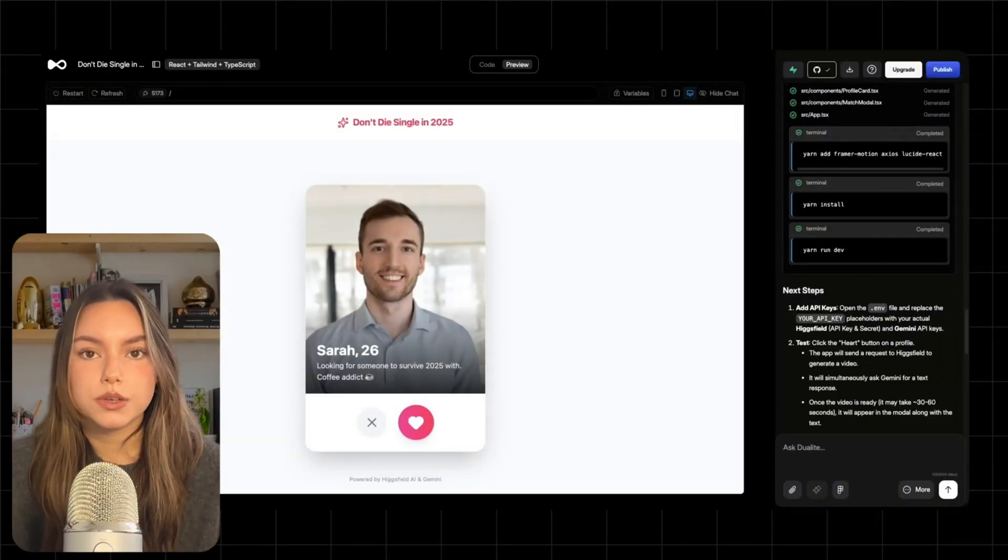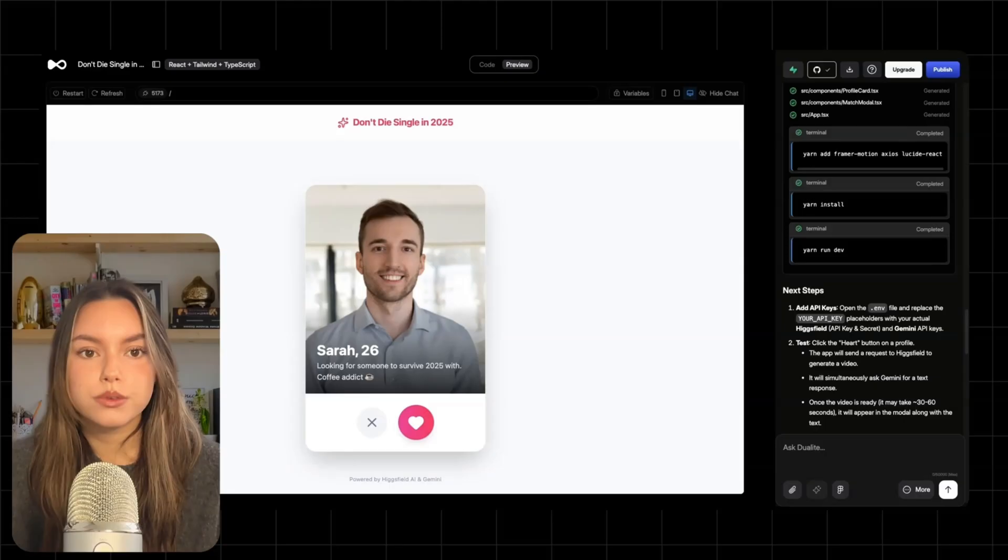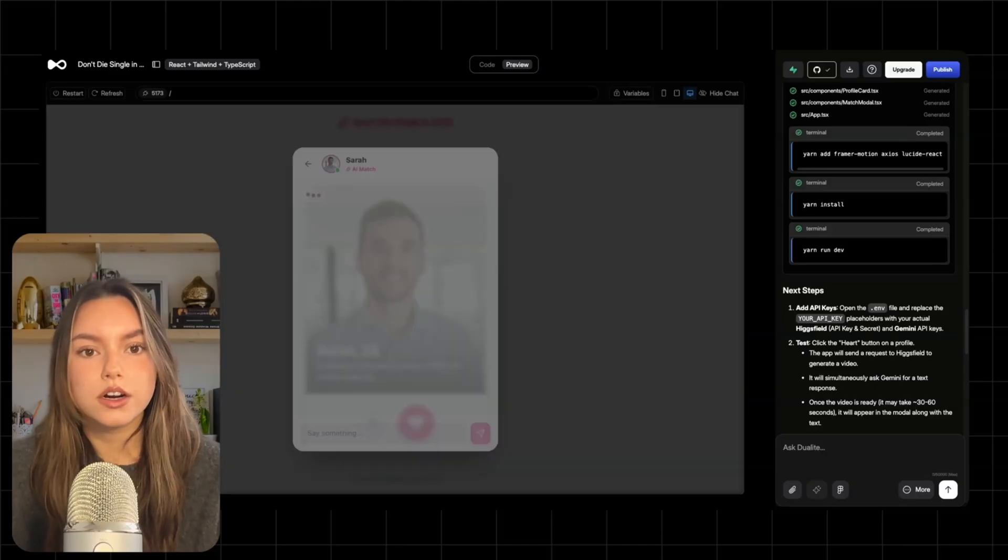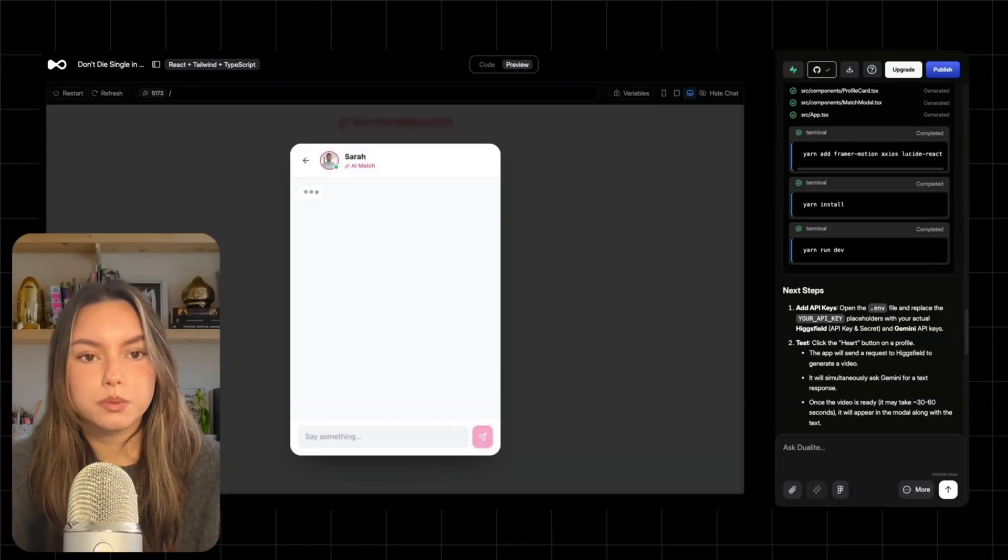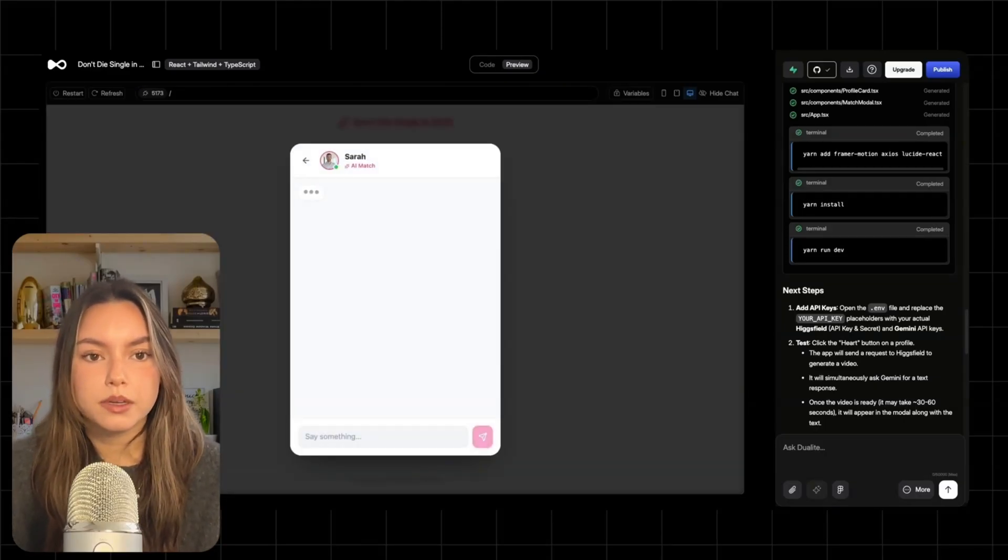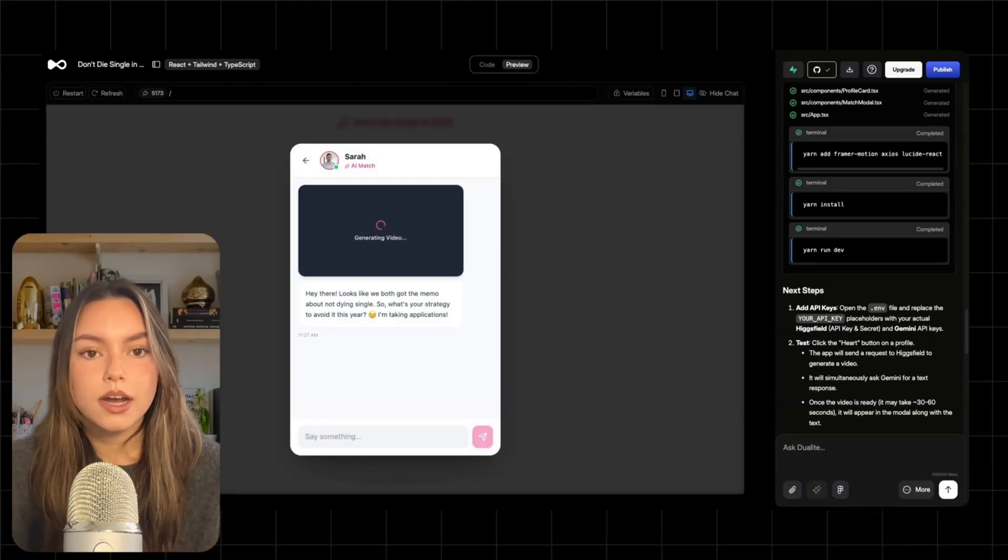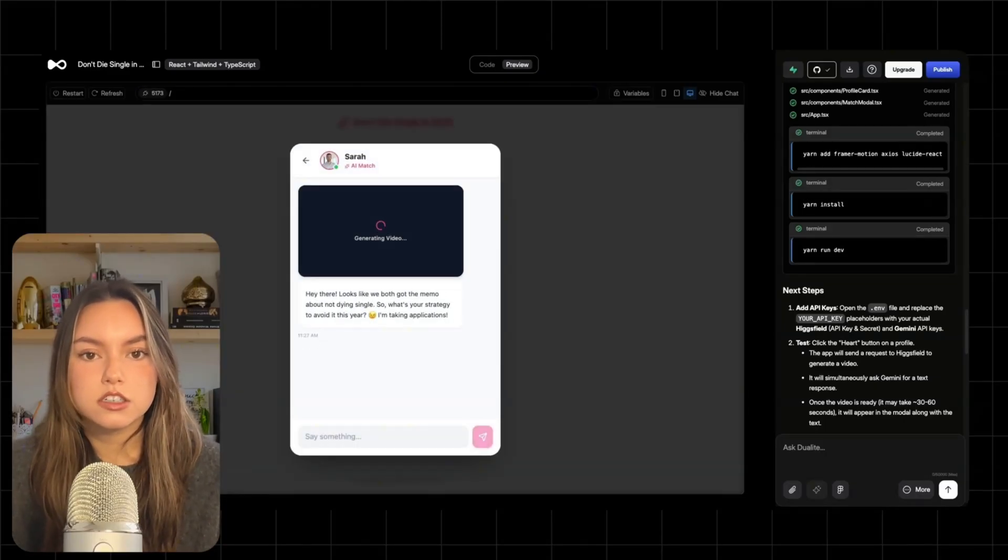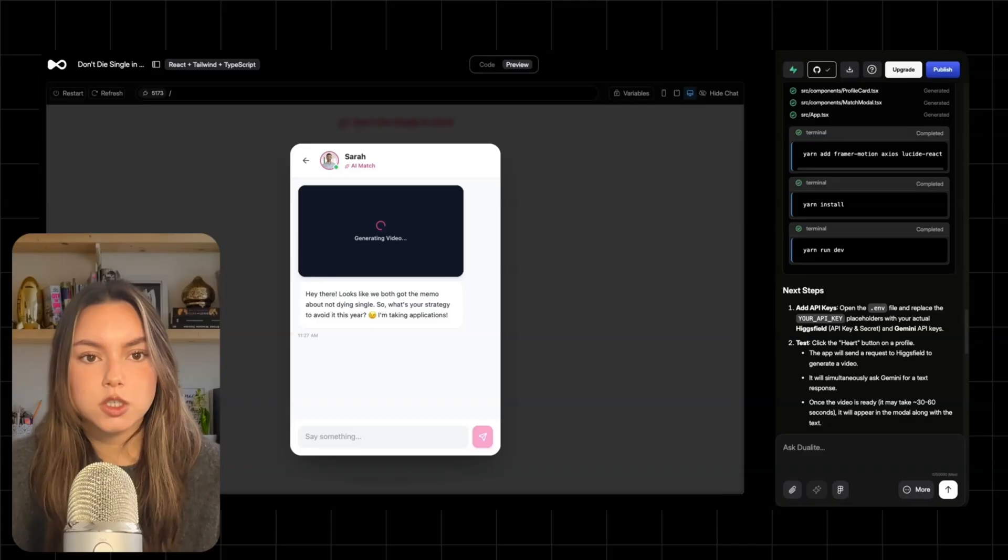Alright, so here's our moment of truth. I'm going to hit the heart with one of these profiles. Now watch what happens. The UI immediately transitions into the match experience.